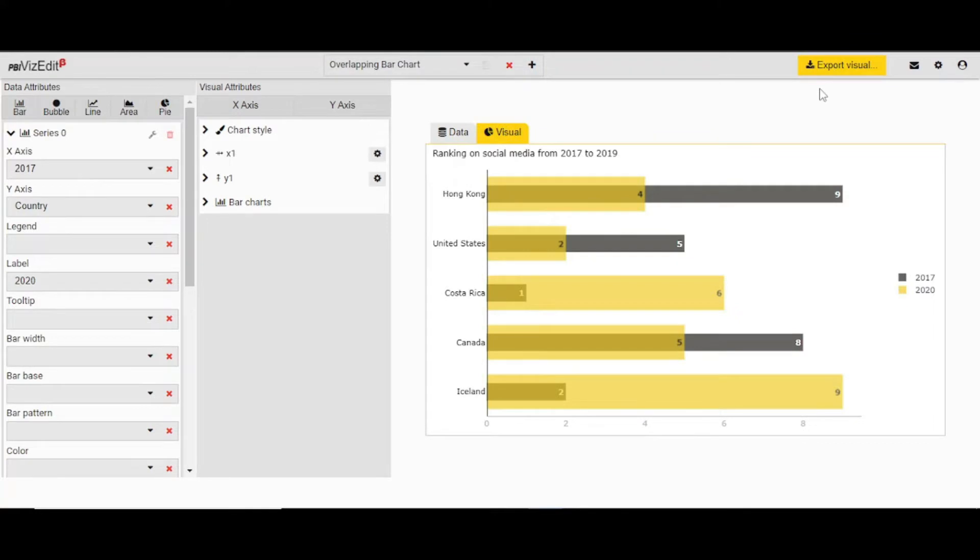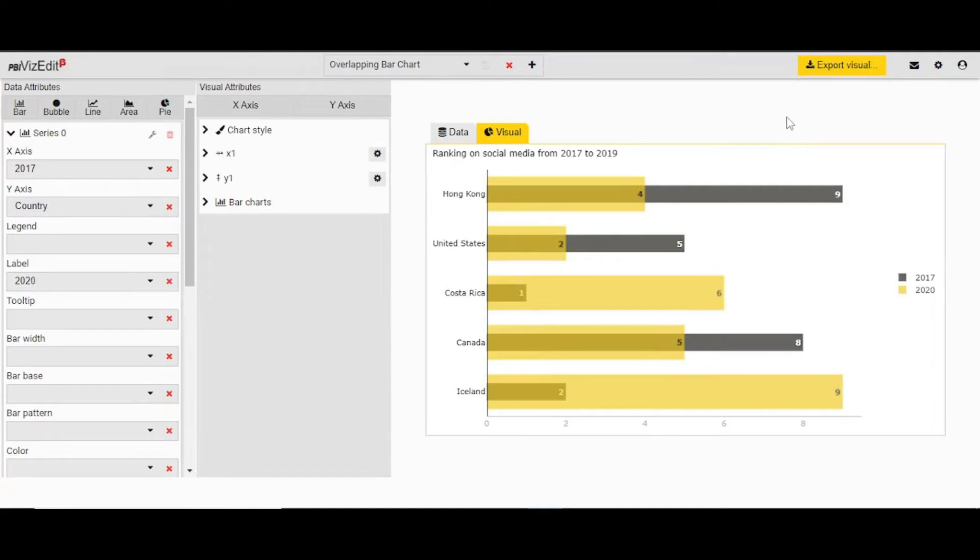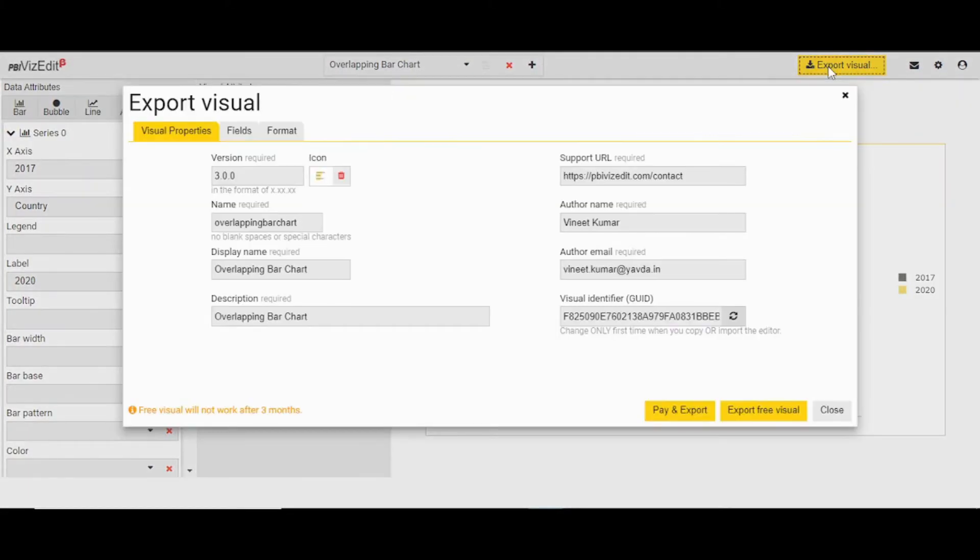For users who want to use right away, we have already created a visual for you. All you need to do is go to export visual and fill all the details.